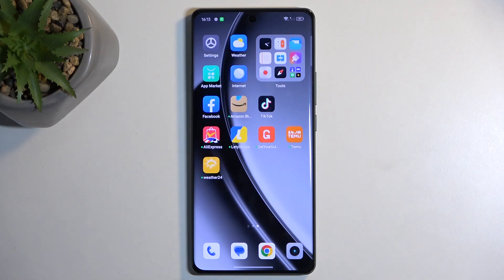Welcome. In front of me is the Realme GT6, and today I will show you how to enable and set up your Do Not Disturb mode.